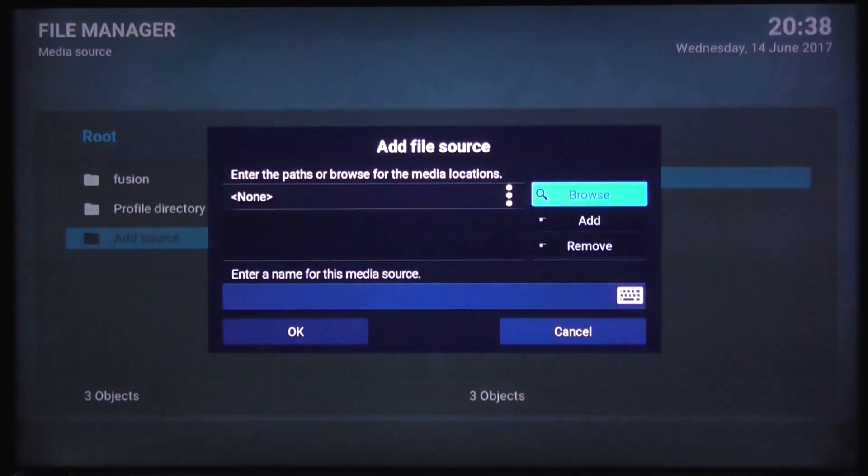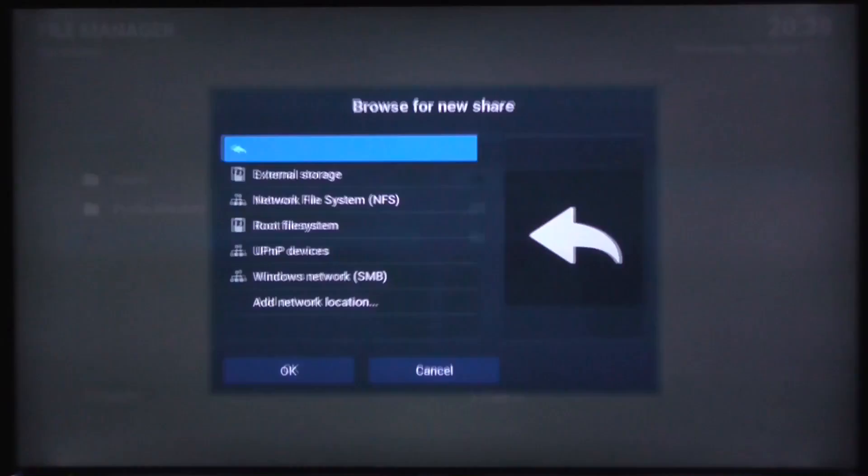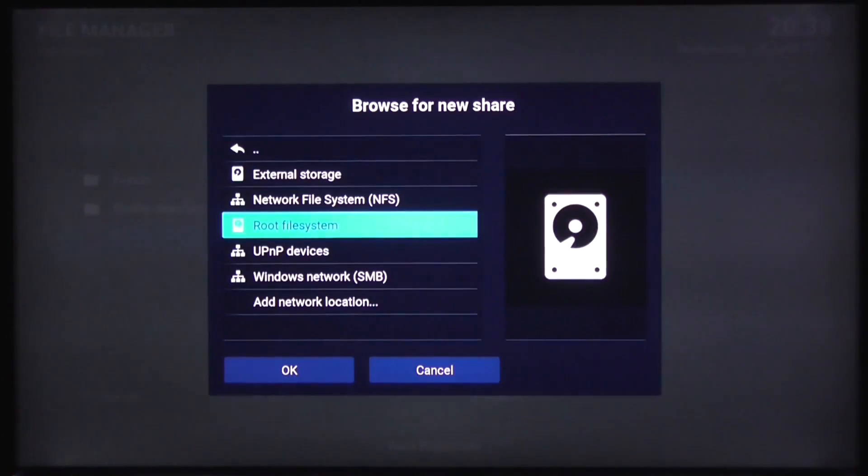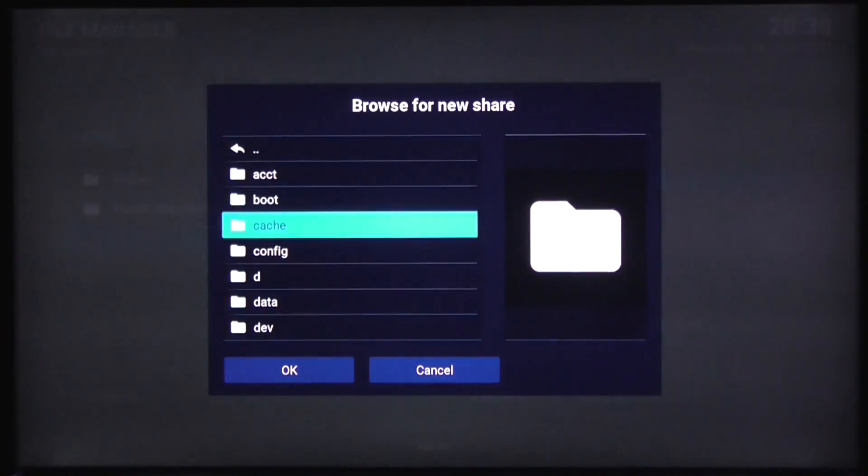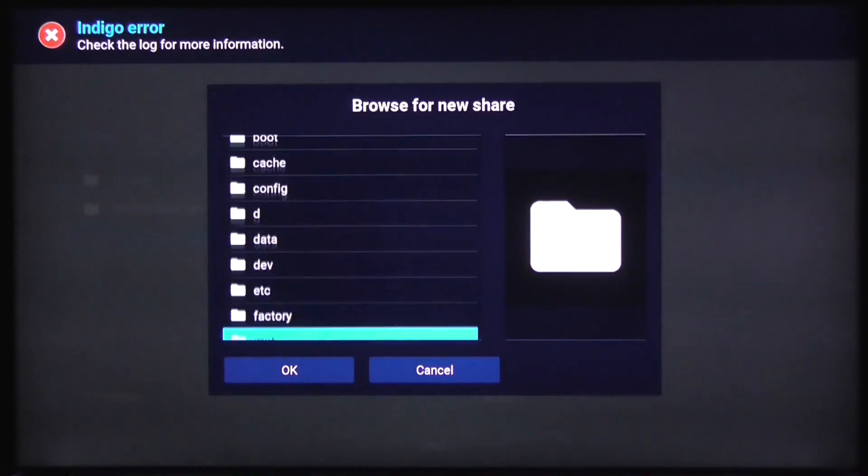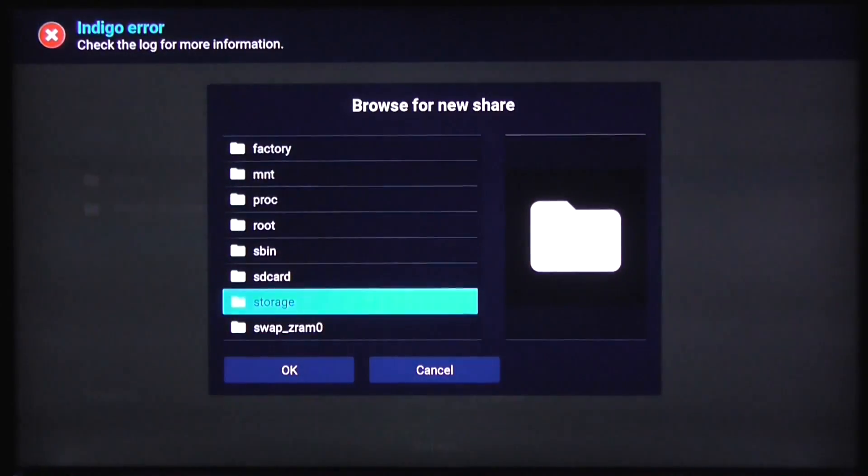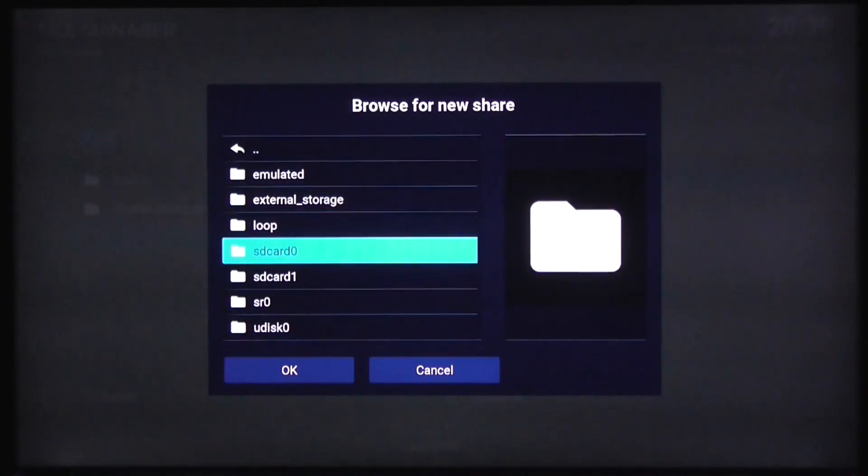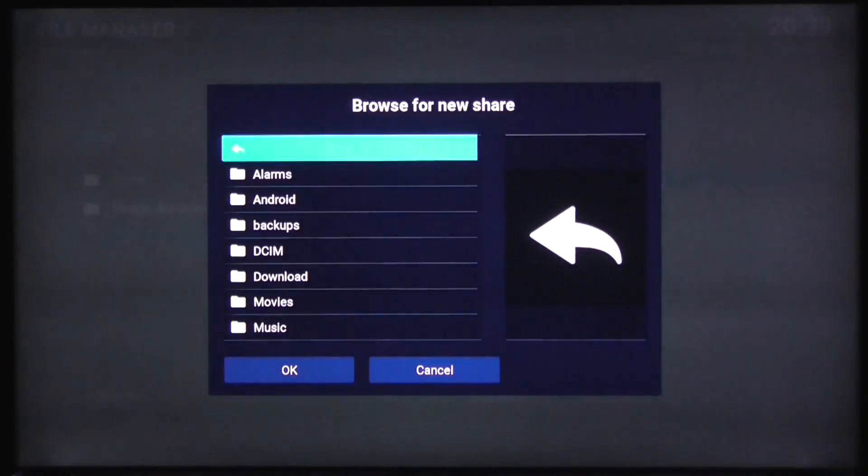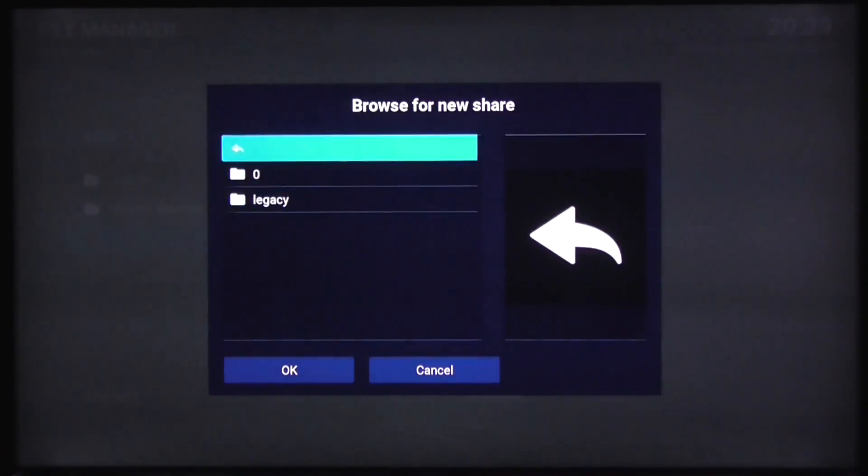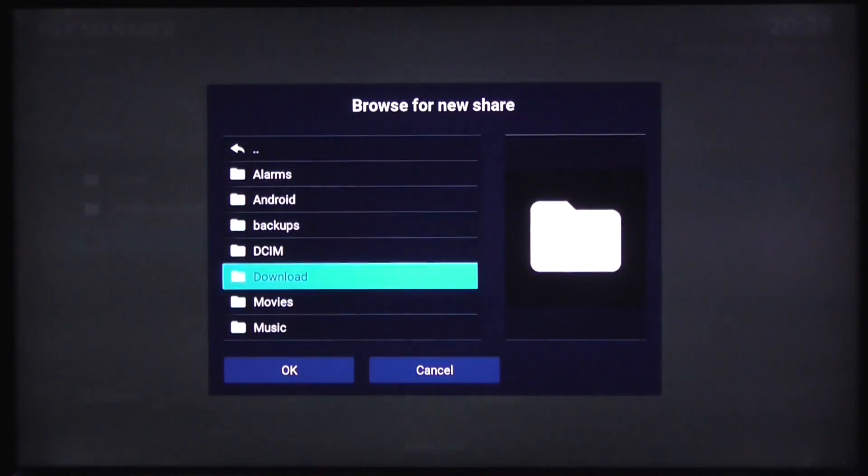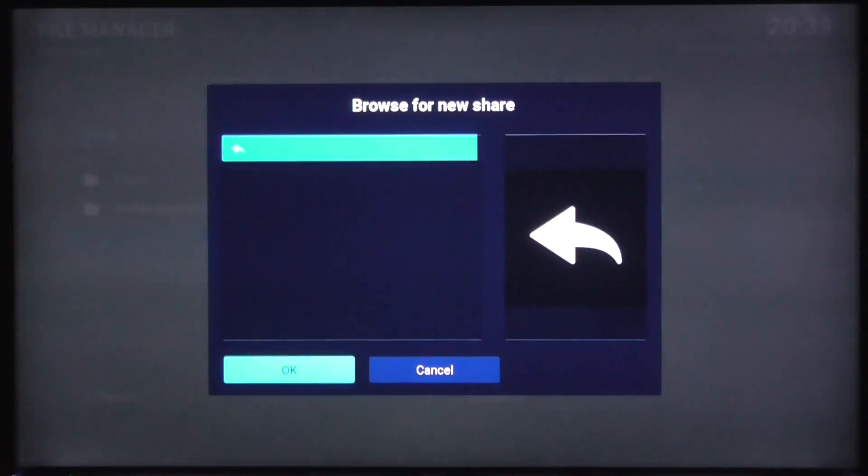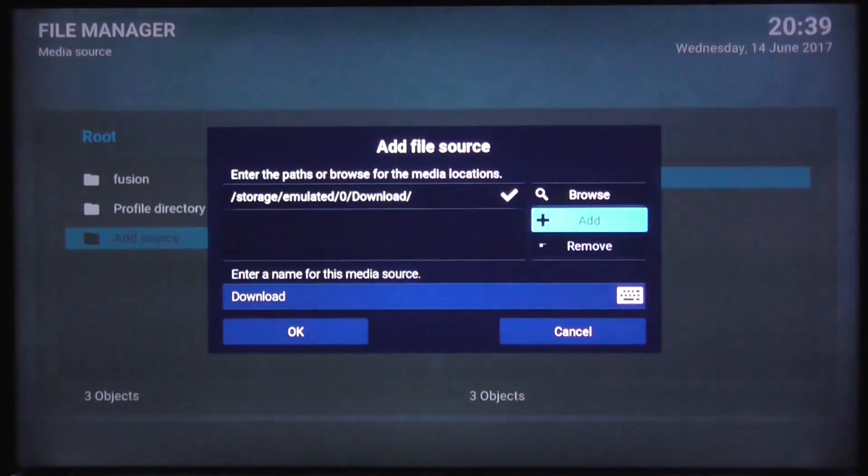Now on this box, like most, it'll be under the root file system, and then we scroll down to the storage section, SD card 0, sorry emulated 0, download folder. So I will put the direct link in the description below. Again, apologies—the camera had some focusing issues. So added the download folder there.